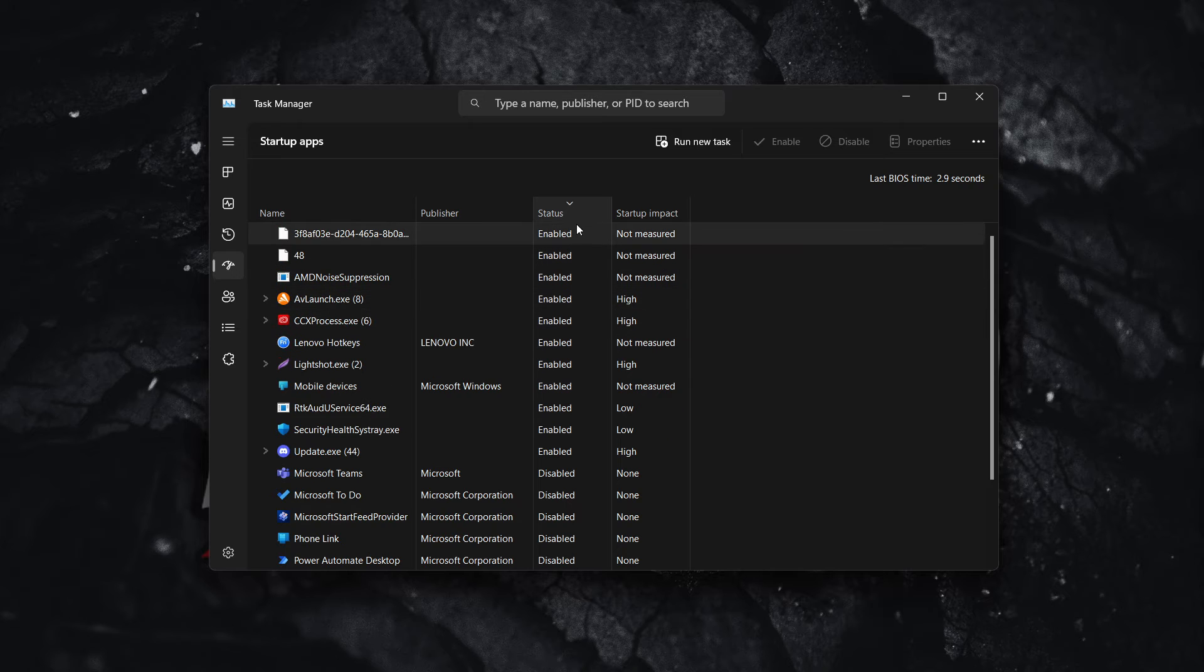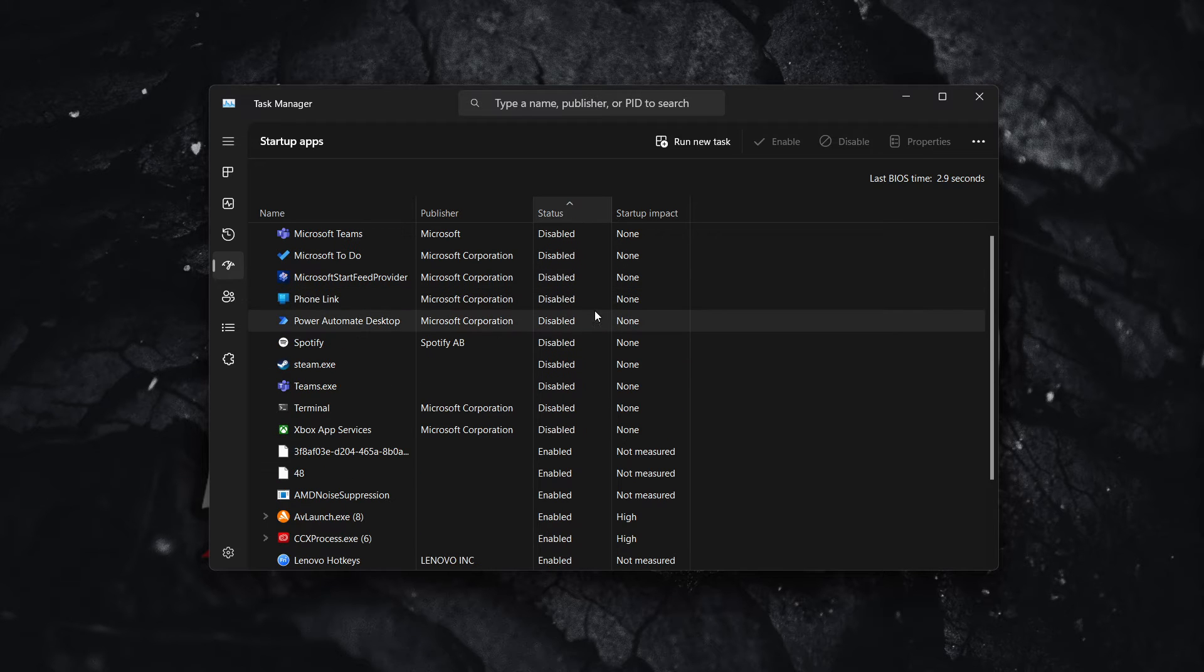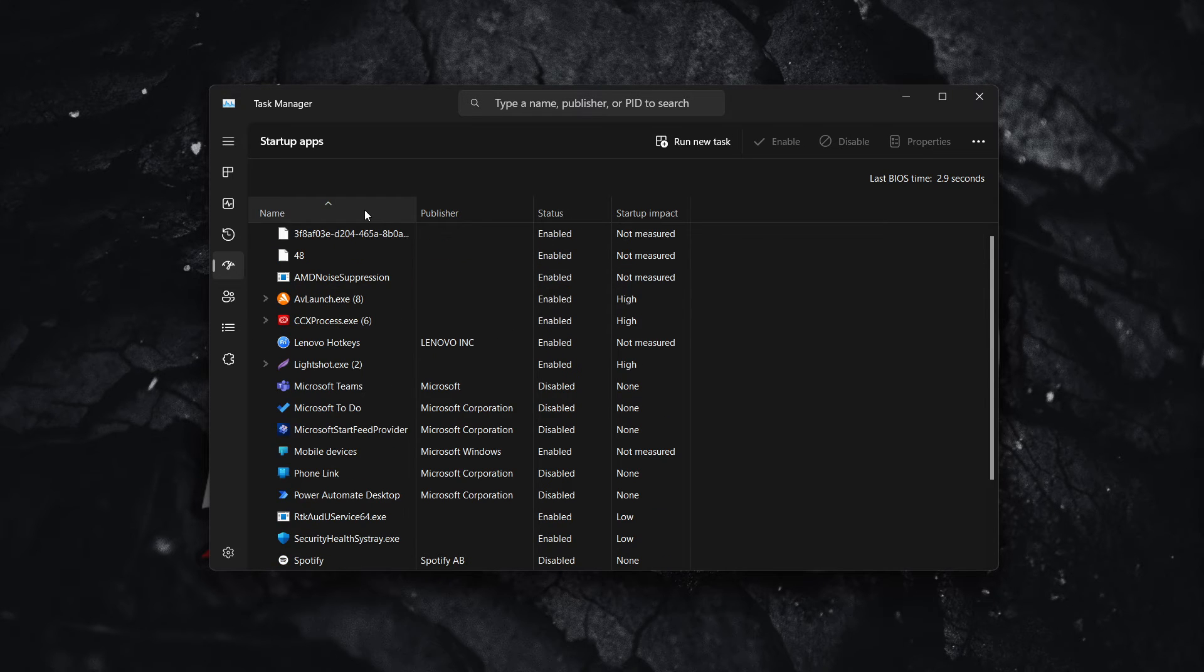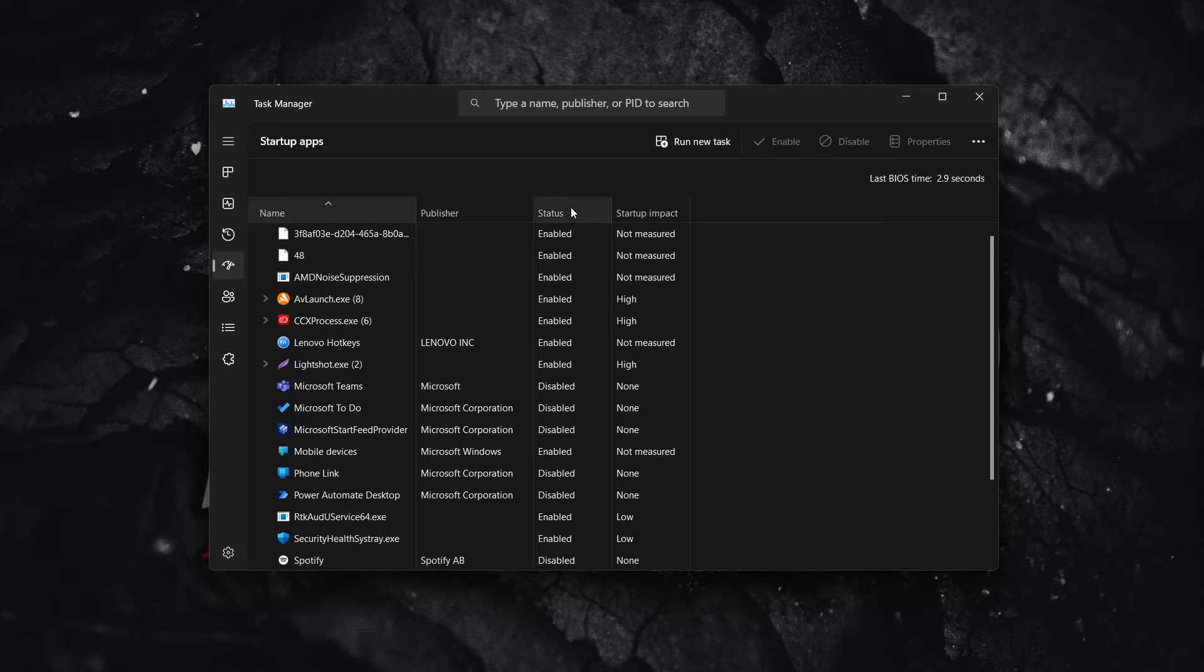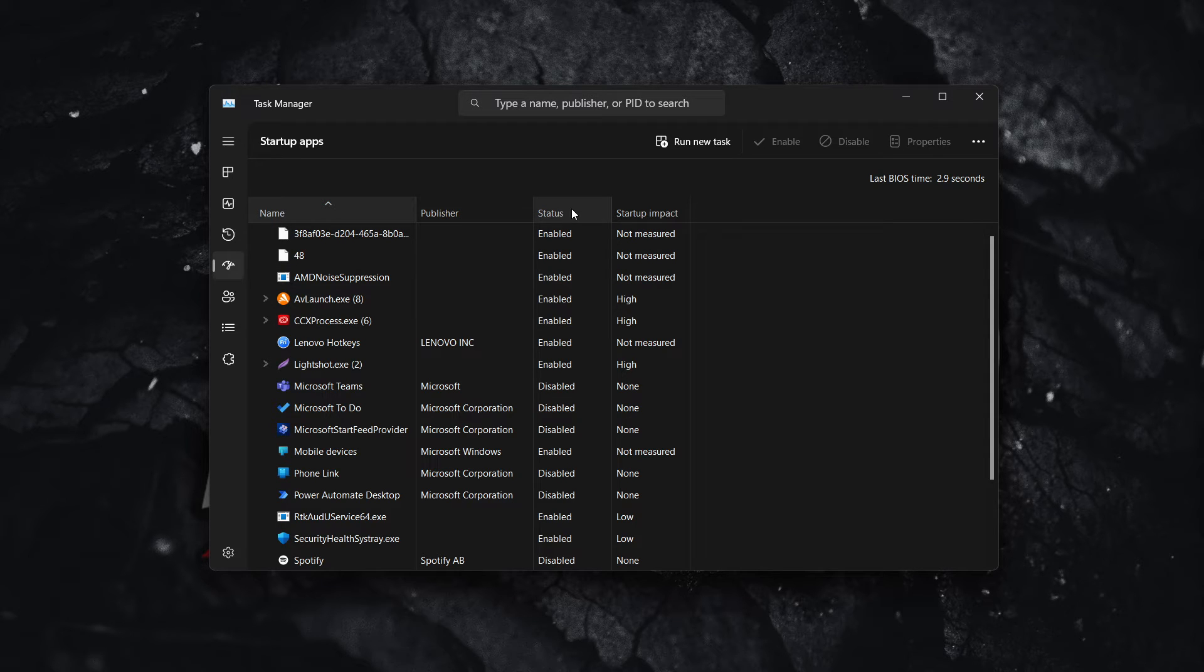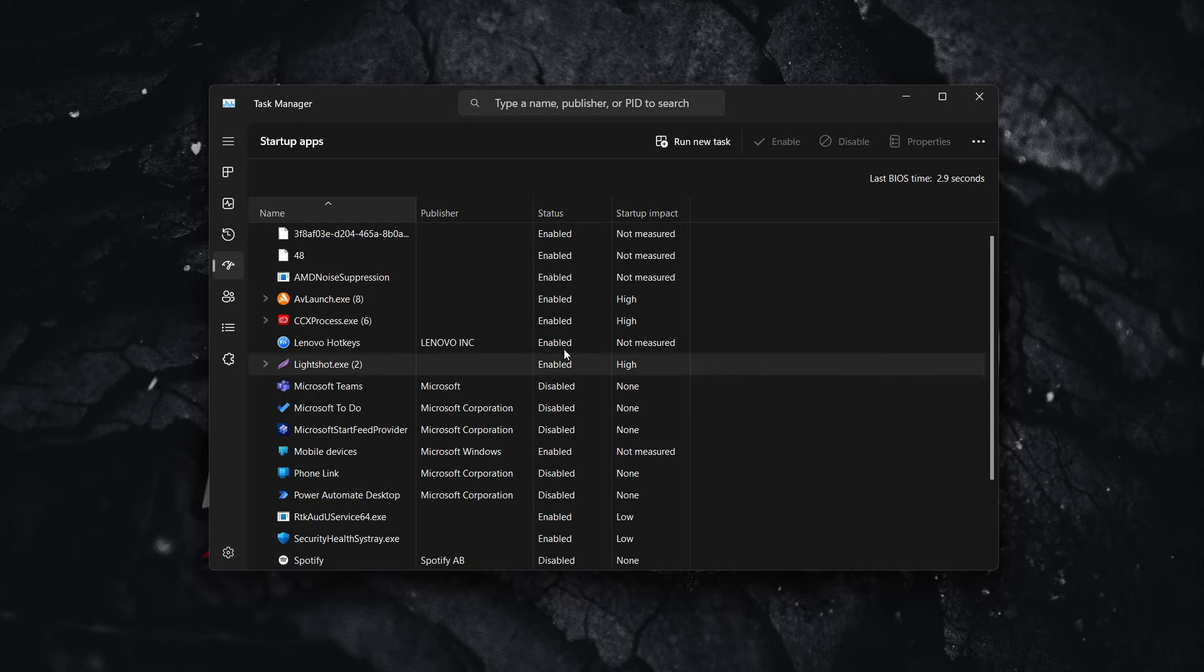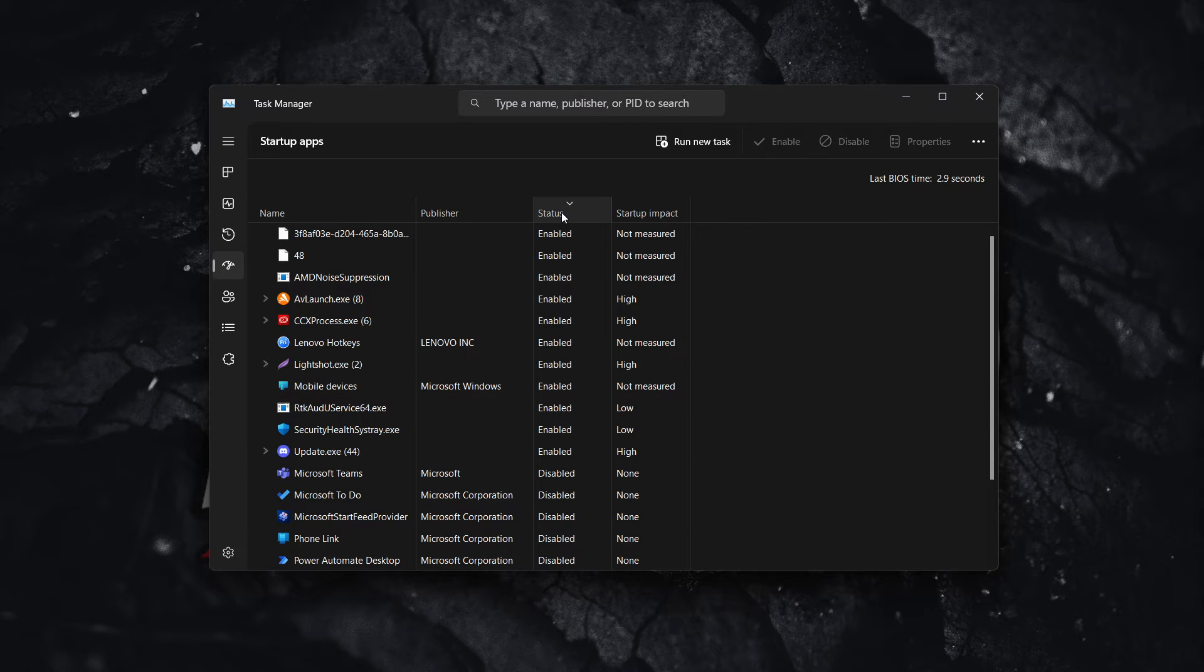The easiest way to see which apps are enabled is by not sorting them by name but by status. So you want to click 'Status' up here. You see how some are enabled, some are disabled.